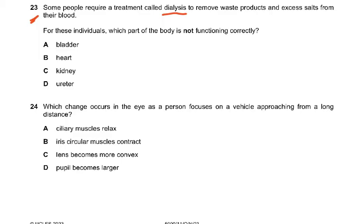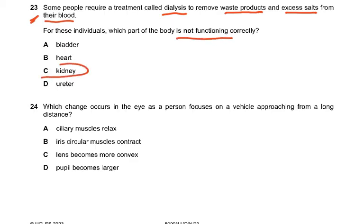Question 23: Some people require treatment called dialysis to remove waste products and excess salts from their blood. For these individuals, which part of the body is not functioning? Waste products means urea, excess salts — so it has to be the kidney, which is the excretory organ that removes waste products like urea and excess salts.